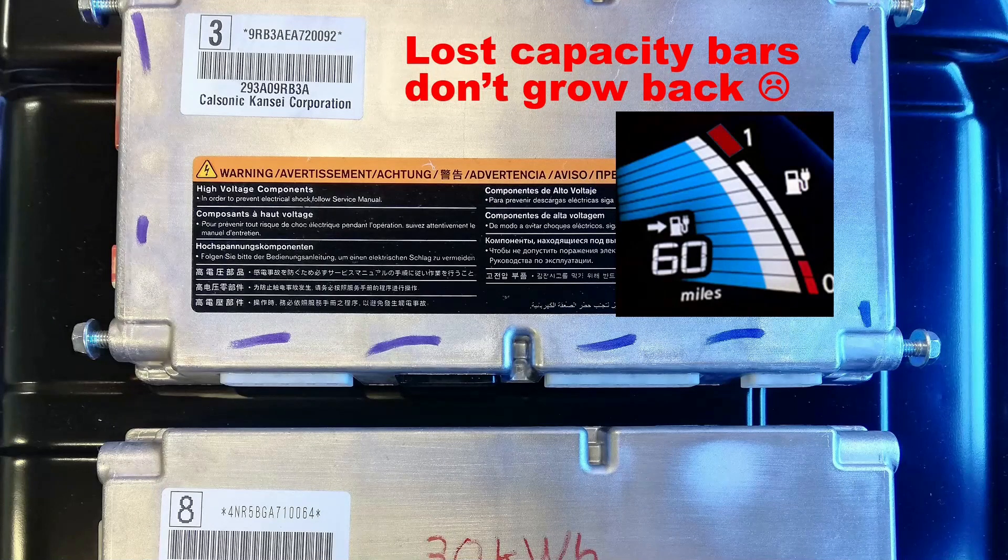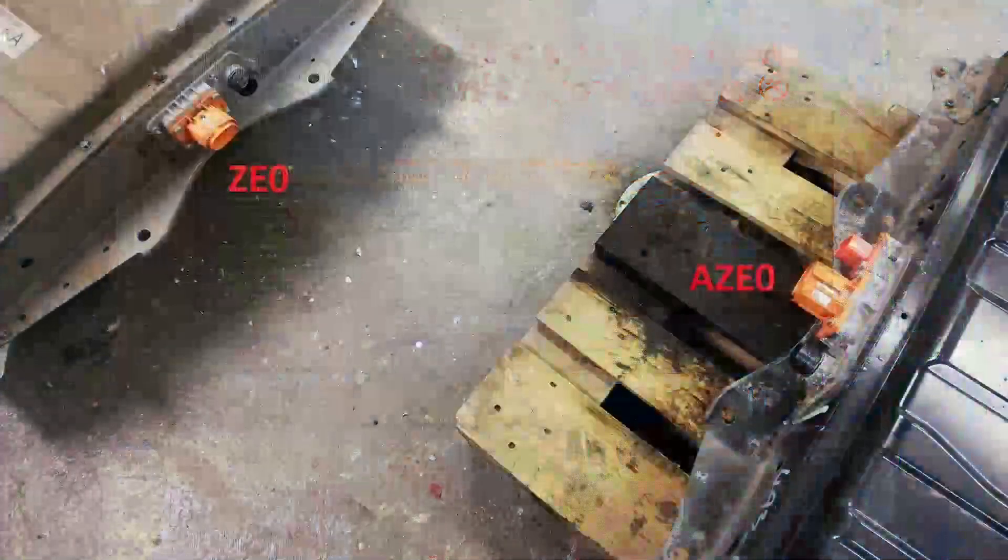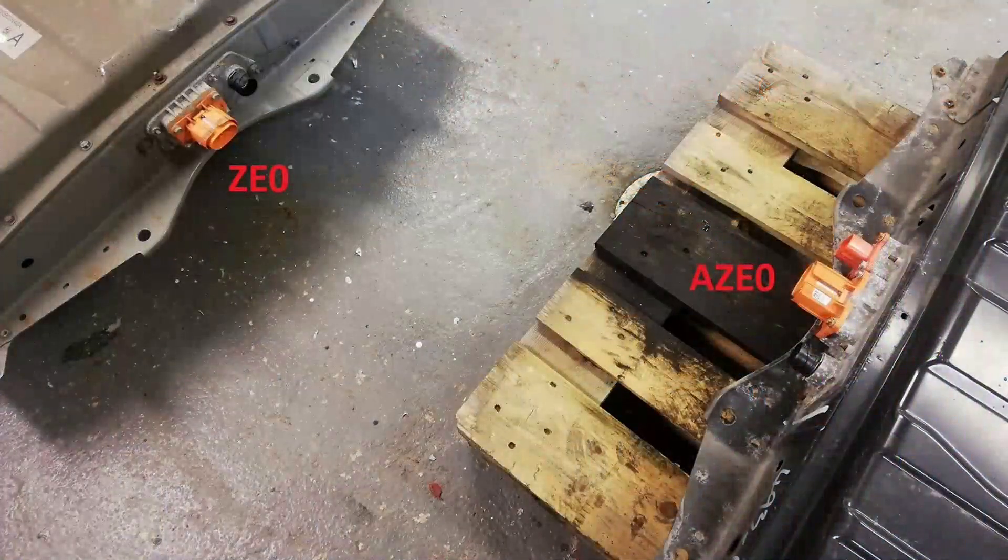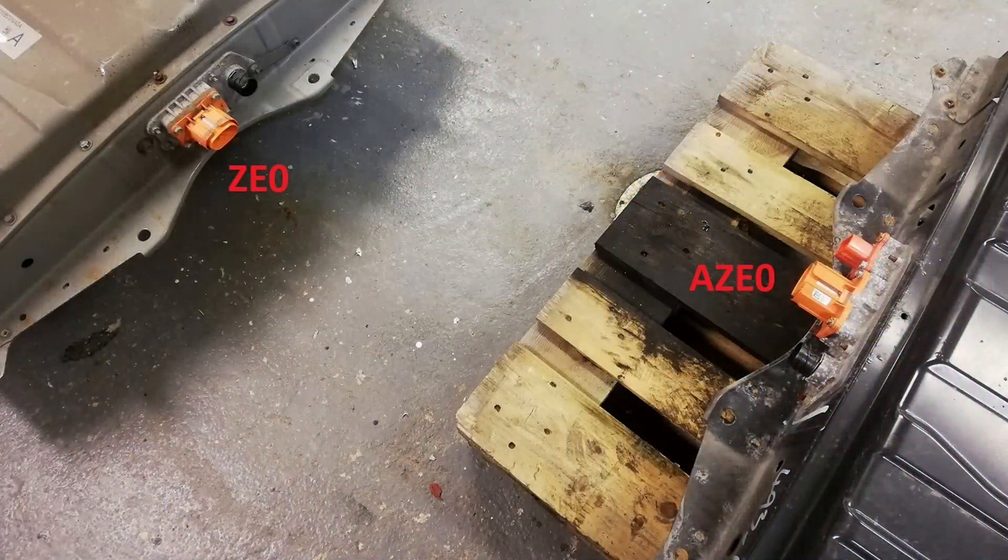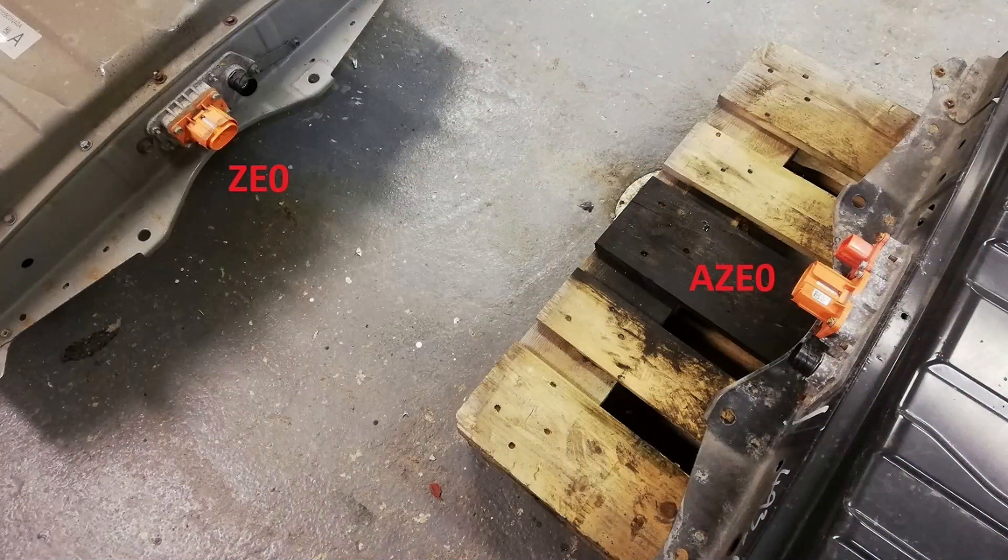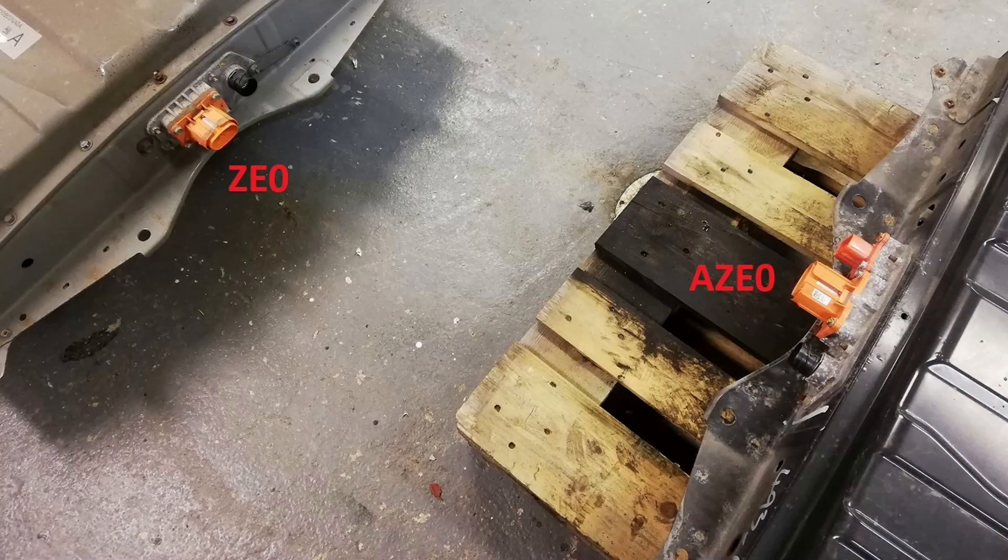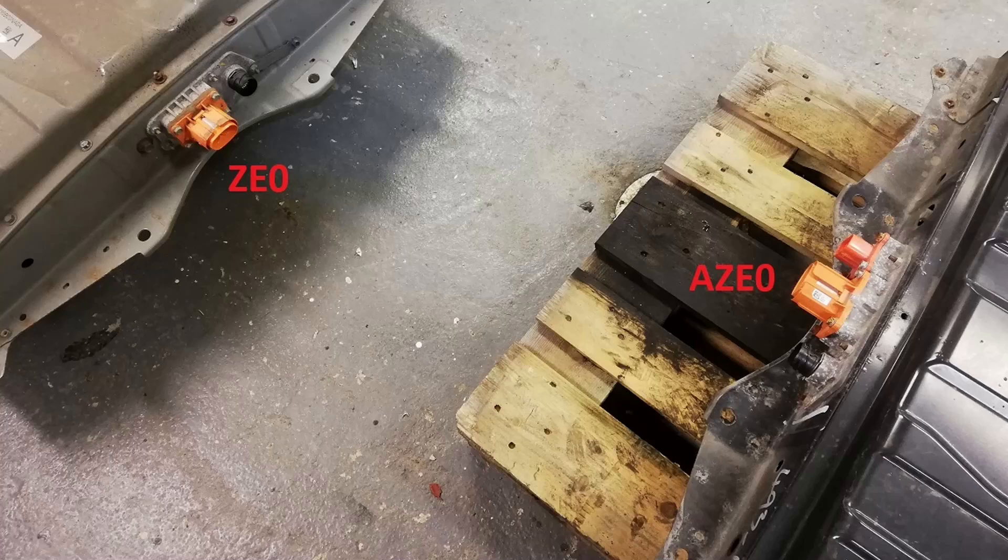To further complicate this for the do-it-yourselfers, Nissan did a minor redesign of the mechanical shape of the battery back in 2014. But this will be covered in a separate video. For now we will focus on the battery ID.